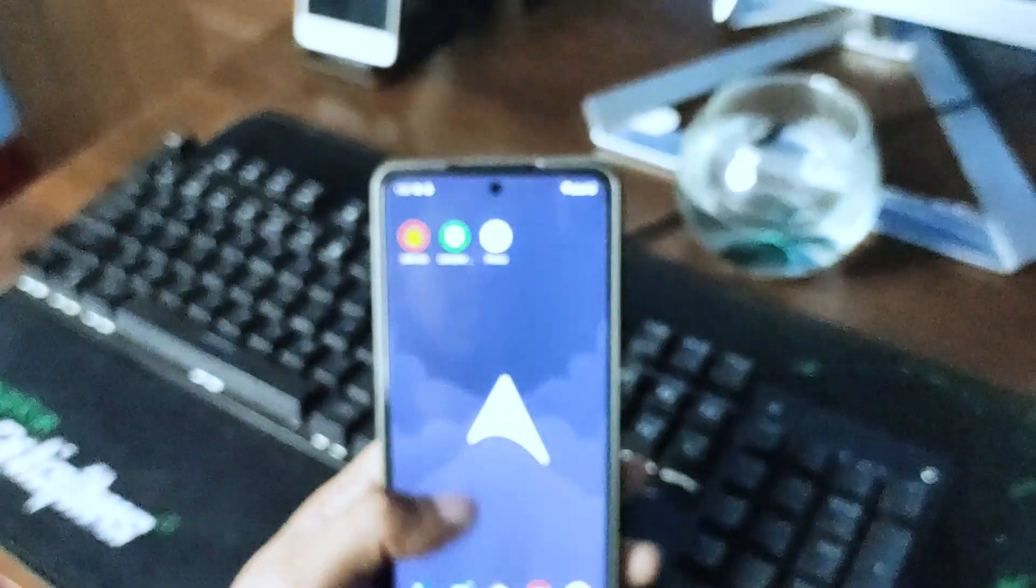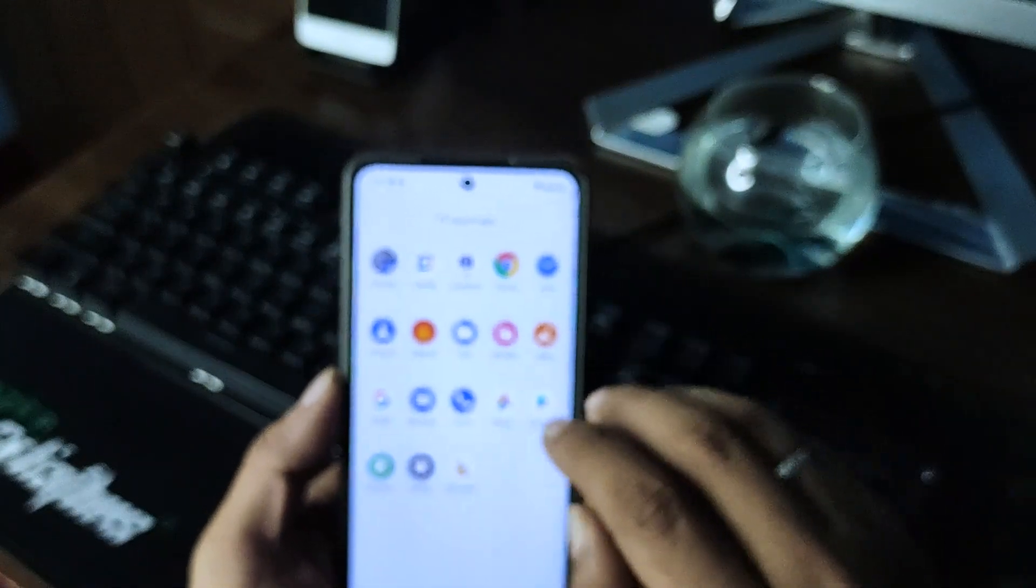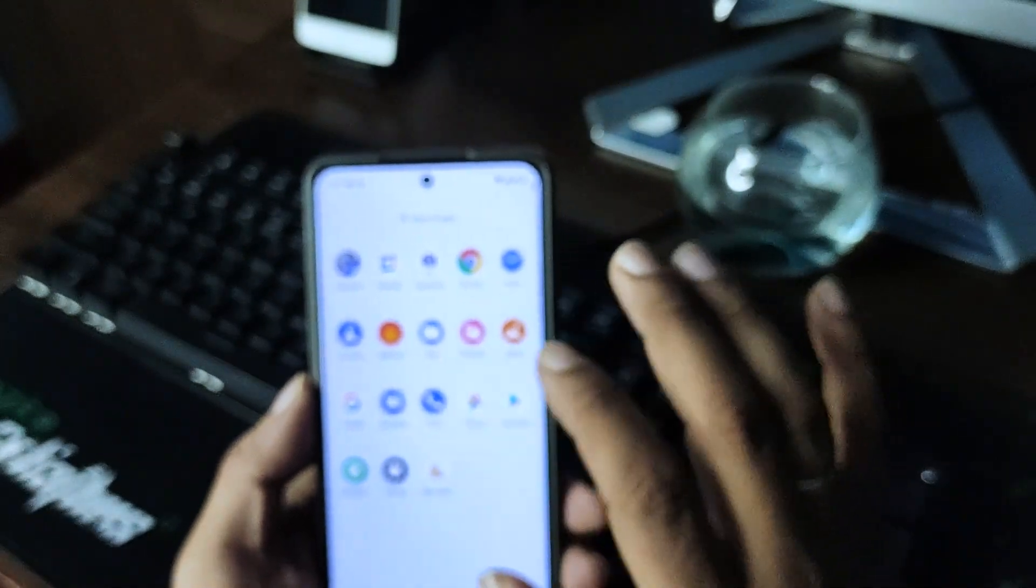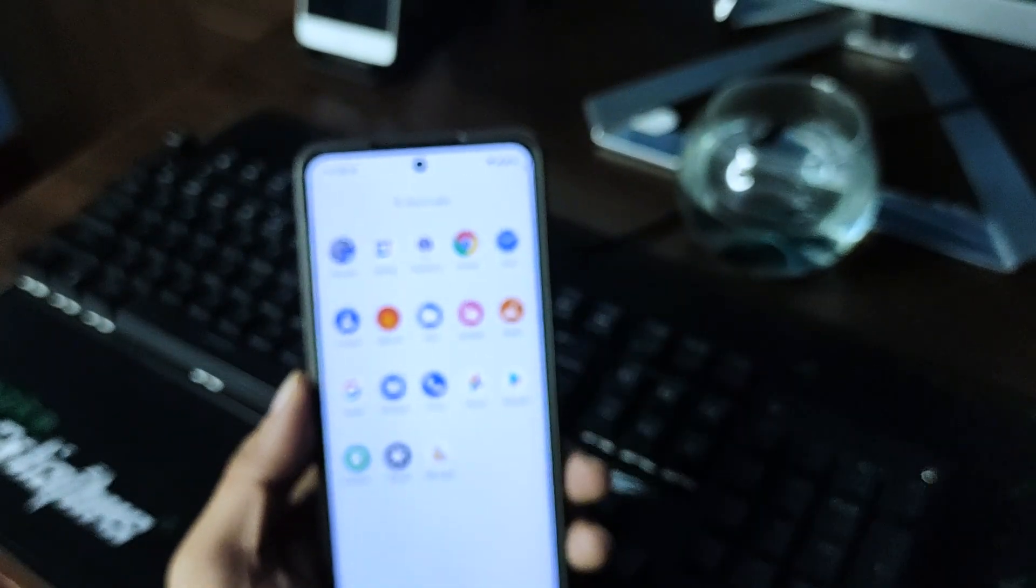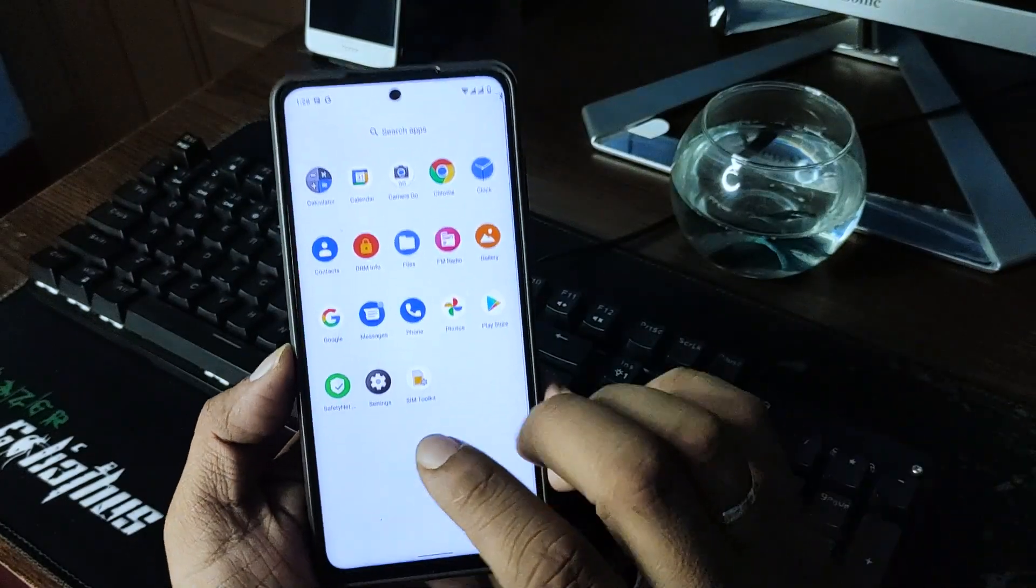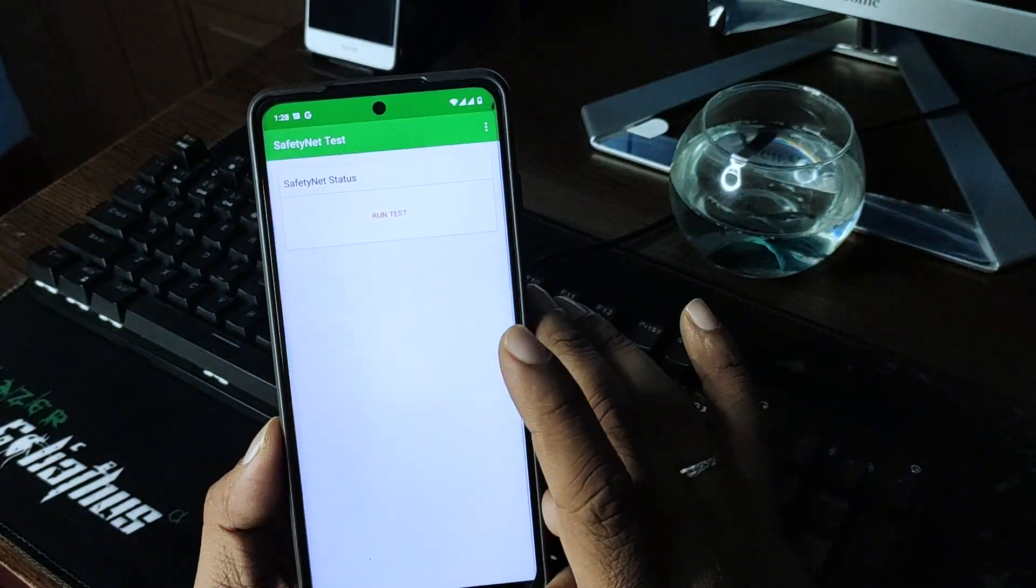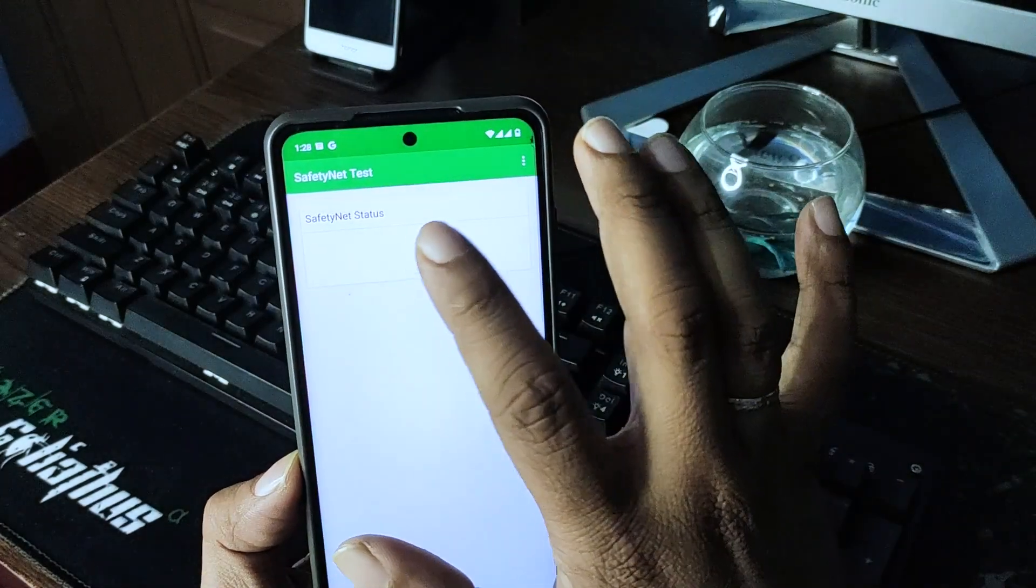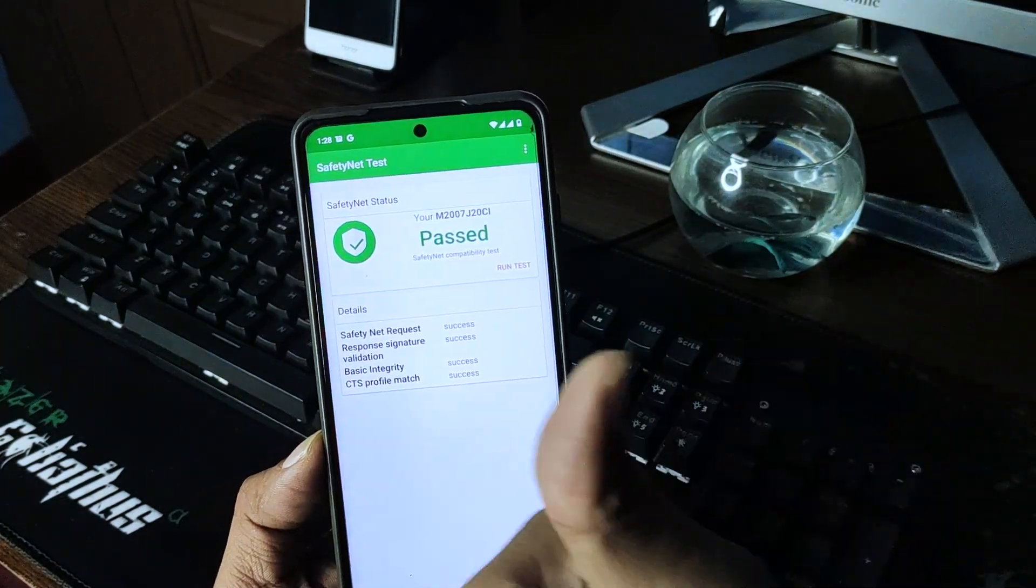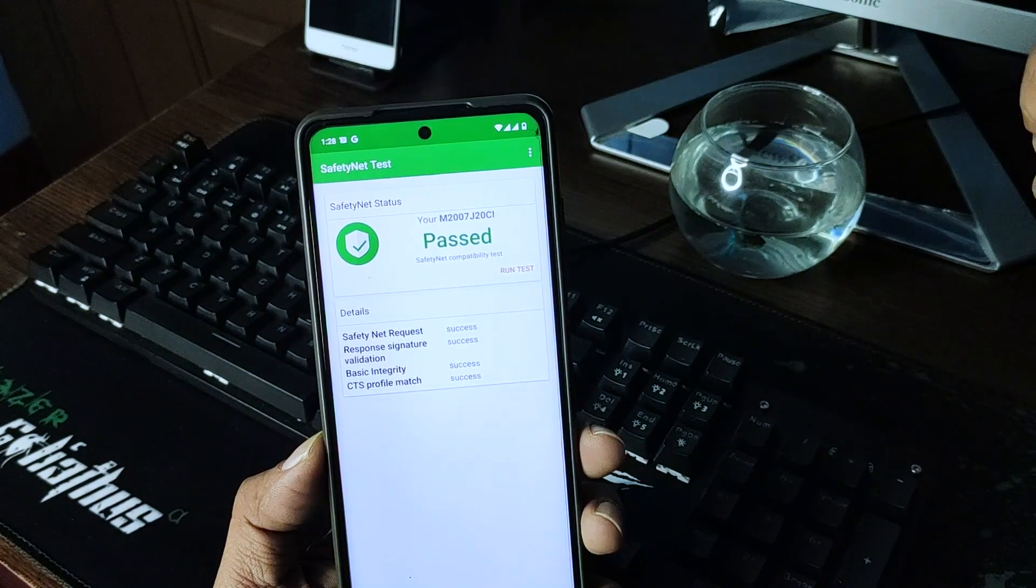So as far as I have used this ROM which is great, so I'll be testing that it is safe to use the banking apps. This is SafetyNet, I'm running test. Yes, this ROM passed the SafetyNet test.